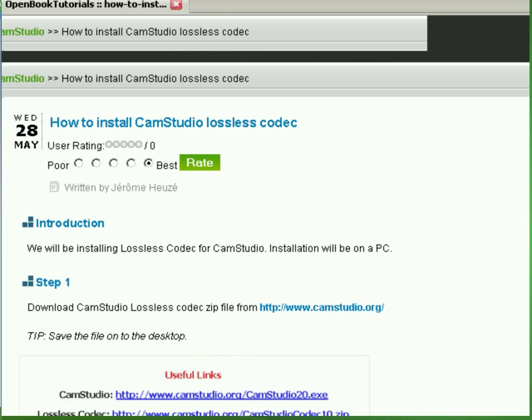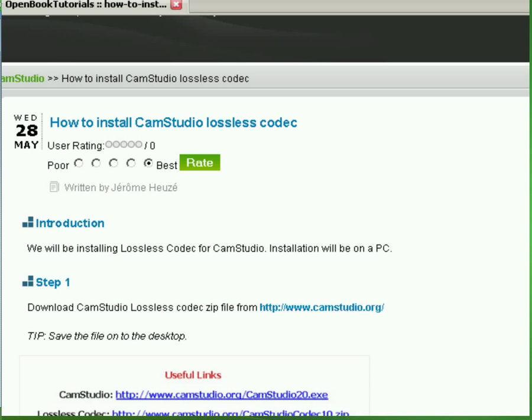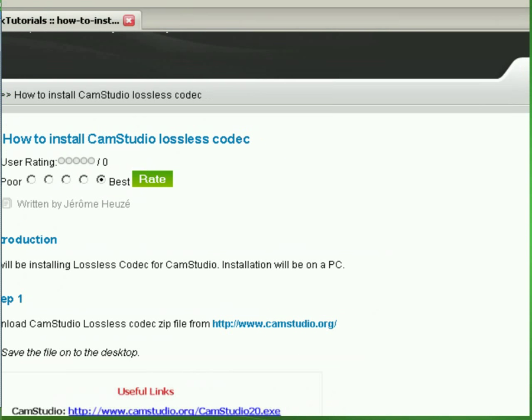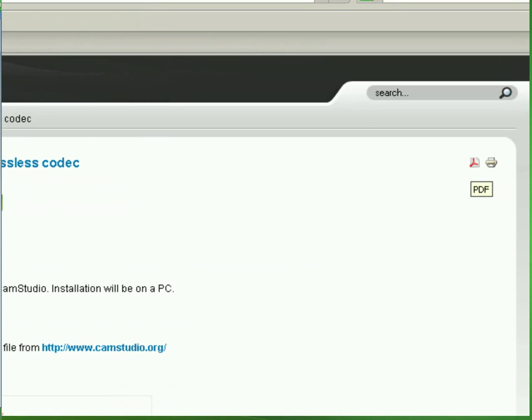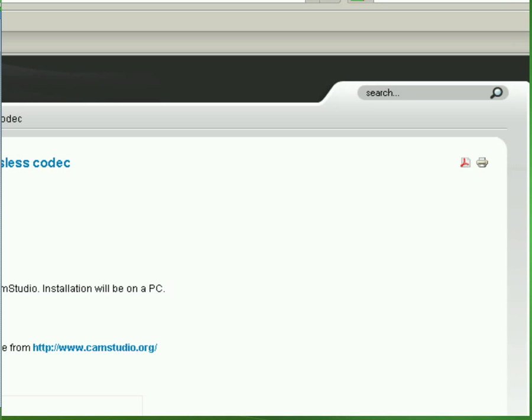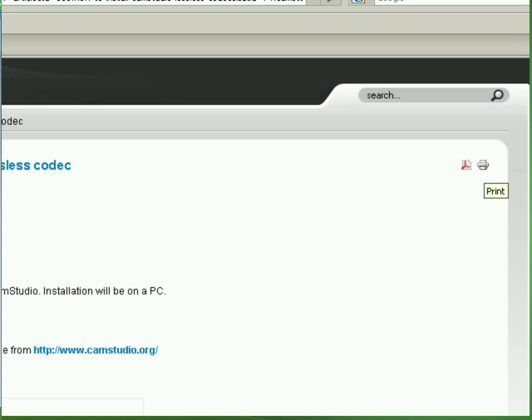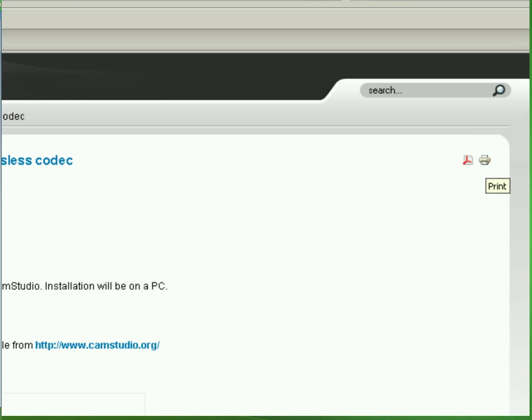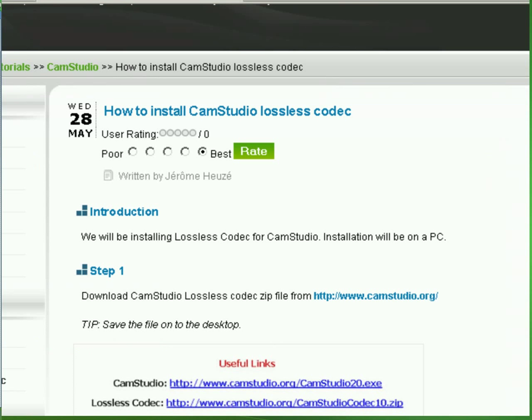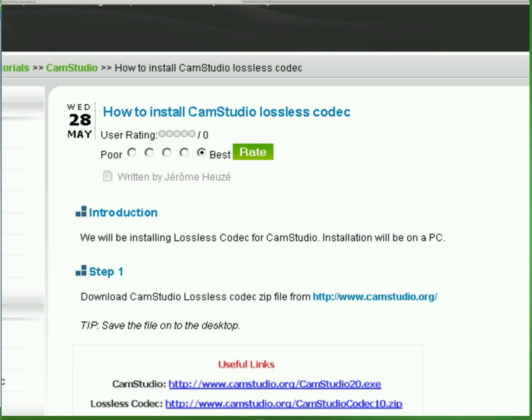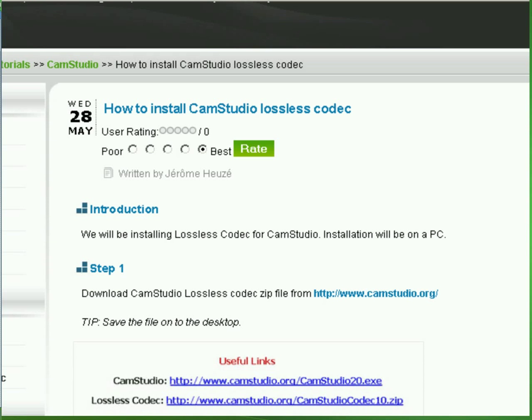We have two icons here. The PDF icon and the printer icon here. Click on that and here we go. That's the instructions on how to install CamStudio Codec. Thank you for listening. This is Gary from Open Book Tutorials. Take care. Bye-bye.